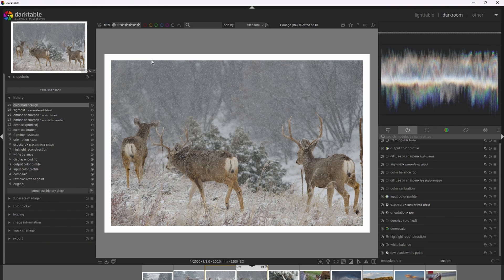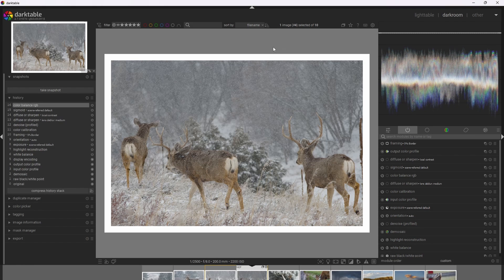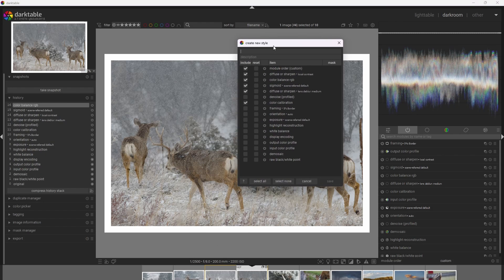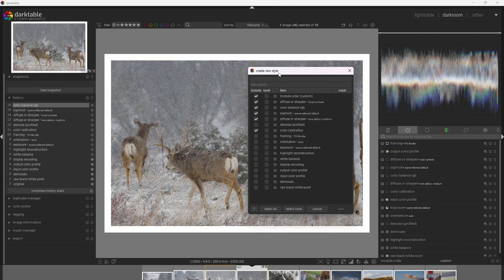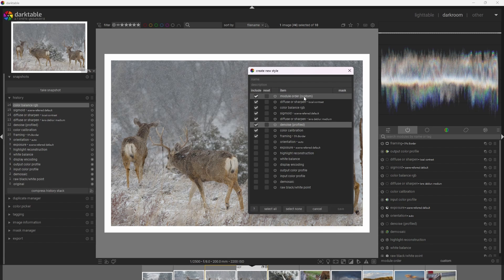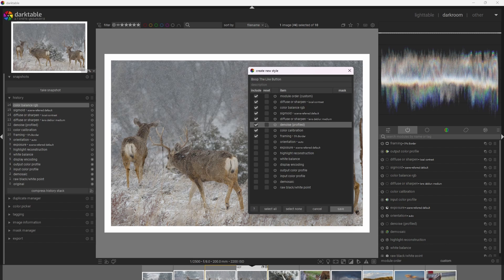Let's go ahead and make the style now. The very first thing you want to do is compress the history stack, which reduces the amount of operations into the minimal amount possible before making the style. To make the style, click this three-circle icon, which pulls up a menu for creating the style. Select which modules you want to incorporate — in my case, from the framing module all the way to the top. This module order custom at the top is very important, because I changed the order of the modules, particularly the Diffuse or Sharpen local contrast. I'm going to call the style 'boop the like button' and go ahead and save the style.